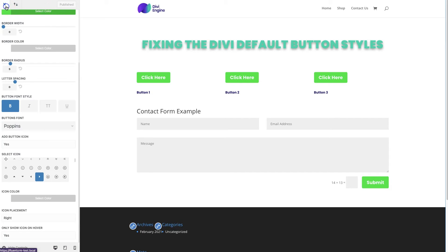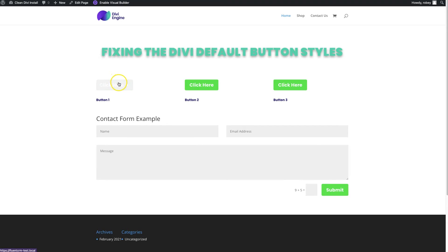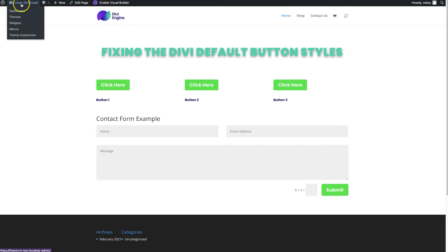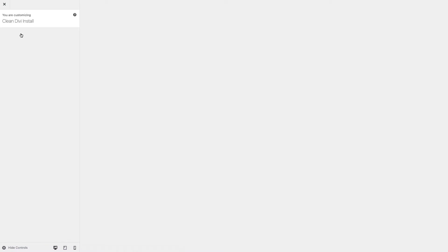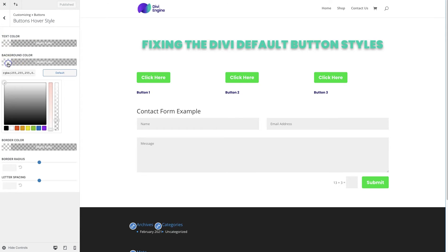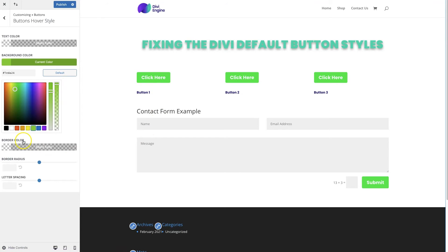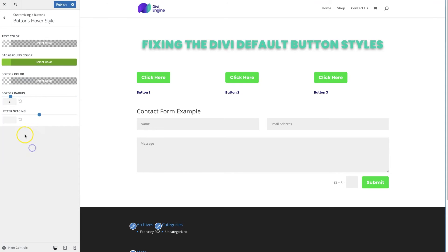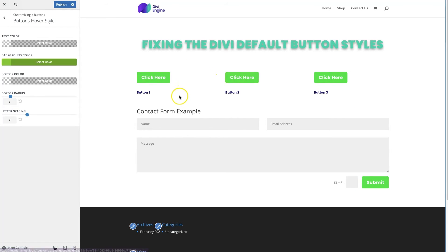Back on the front end you can see the styles have been committed. Now we can go ahead and change the hover style — you'll notice the hover style was not affected yet. Go back up to Customize, then Theme Customizer, and back to Button for the hover styles. For the hover background color, bring the opacity all the way up and keep it green. You can also add letter spacing on hover to create a nice effect.